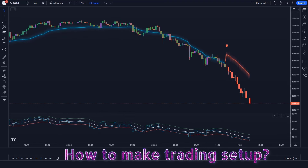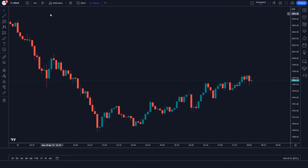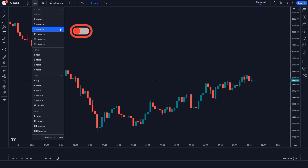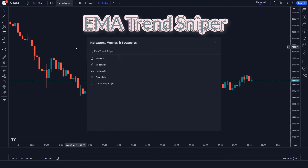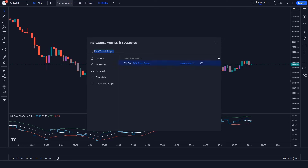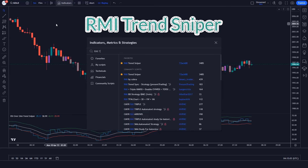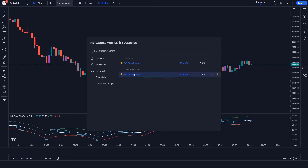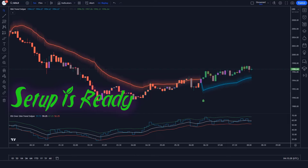Let's see how I create my powerful trading setup. First, open a clean chart in TradingView. We will set the gold chart for 5 minutes because this strategy works very well in 5 and 15 minutes. First, we will search EMA Trend Sniper in the search box of TradingView, then click on the RSI over EMA Trend Sniper option. After that, we search RMI Trend Sniper and click on the RMI Trend Sniper option. Now our setup is ready.